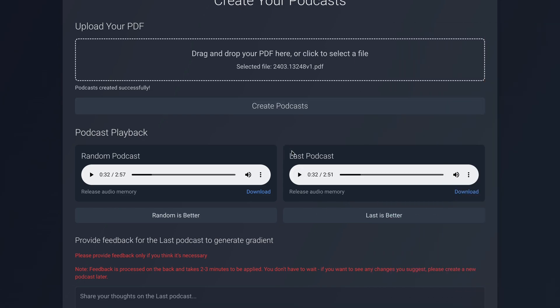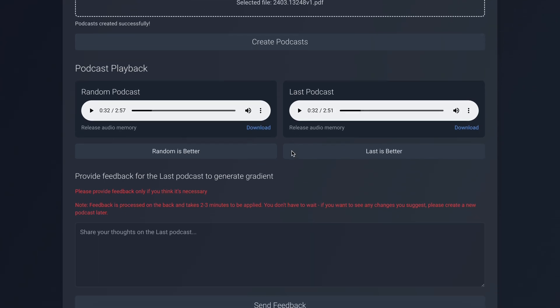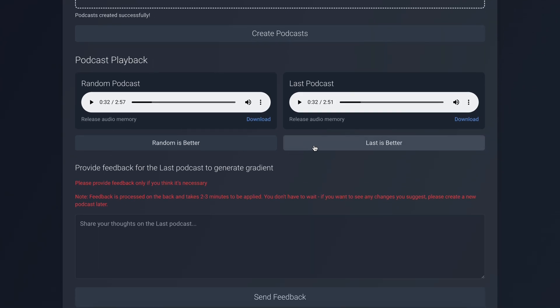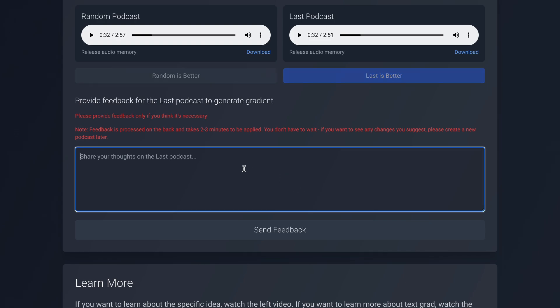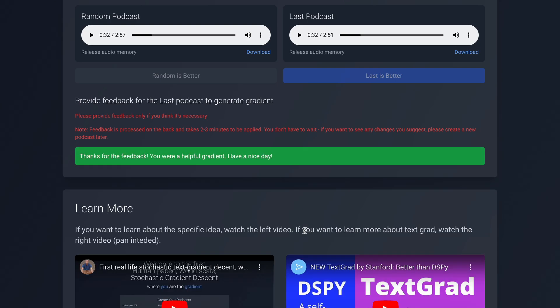They sound really realistic. But I like the last podcast better. So let's tell it that this is better. Now you can give feedback on how it can be improved. I'd say that the length could be enhanced. Let's send that now.